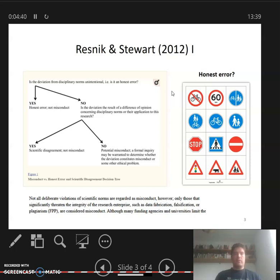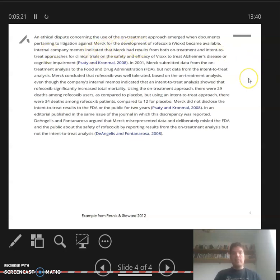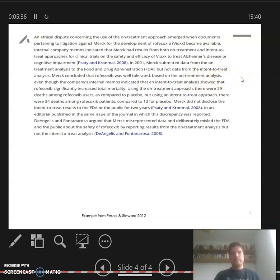Now let's look at the example given in the Resnick and Stewart text — I suggest you pause the video and read it first. The case involves the company Merck, which had to submit data to the Food and Drug Administration for approval. There were two different kinds of datasets they could send in: intent-to-treat or on-treatment analysis. One made their drug look good, the other less so — and they submitted only the favorable analysis.